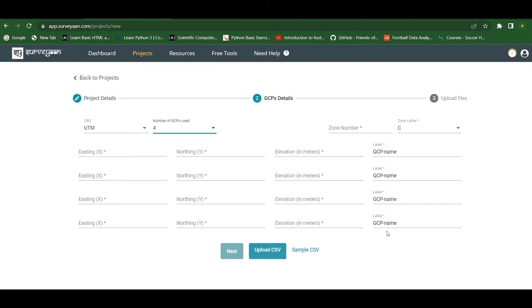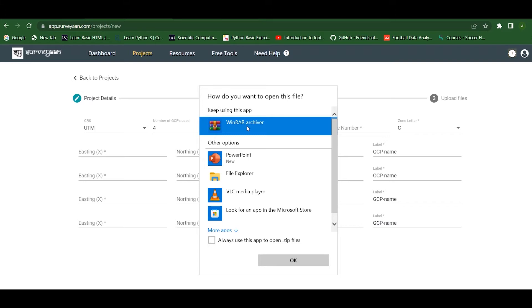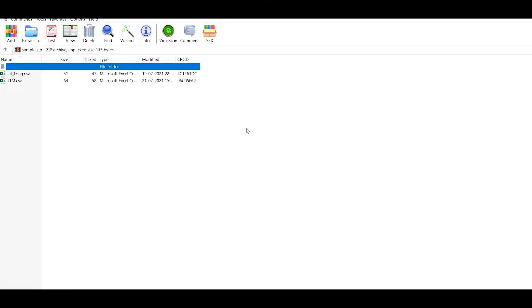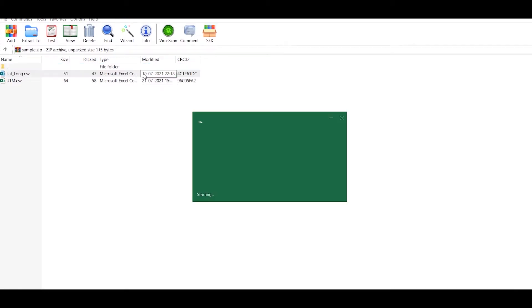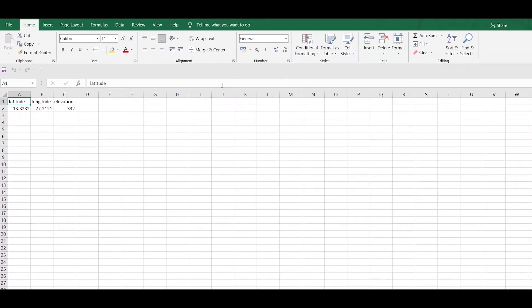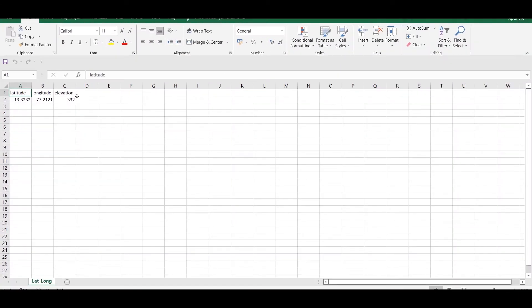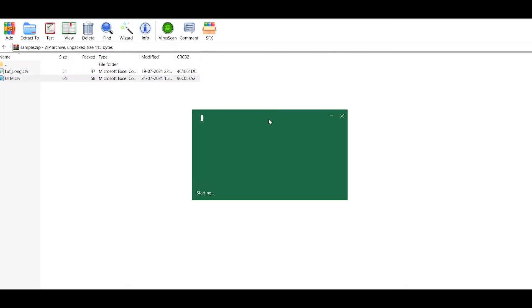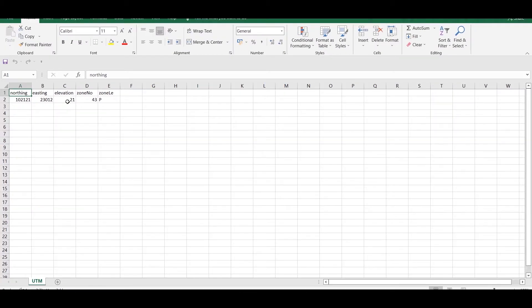We can also upload CSV files. Let us take a look at the sample CSV files. We have to open the WinRAR archive — there are two files: the first is the WGS 84 file. We have to use these headings at the top and then give the values below them. Similarly for UTM, we have specific headings that must be used at the top, and then we enter the values below.